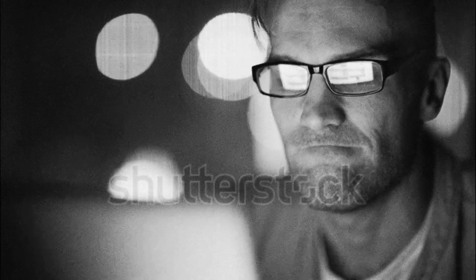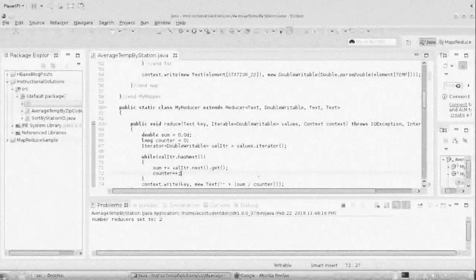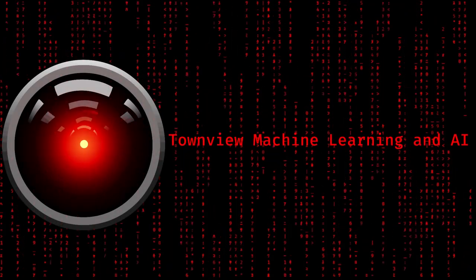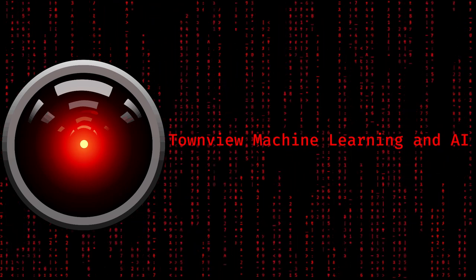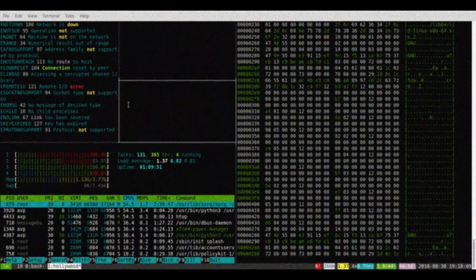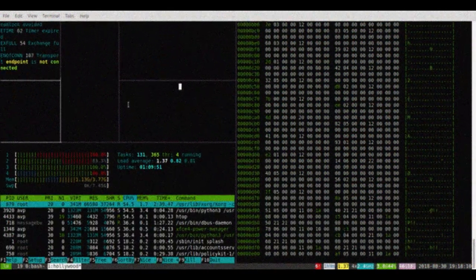Are you tired of regular programming? Do you want your programs to learn by themselves? If so, you should join the TownView Machine Learning and AI Club today to boost your programming knowledge.